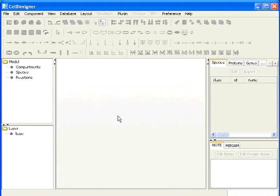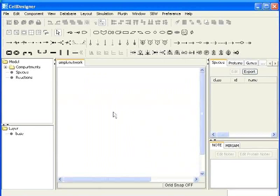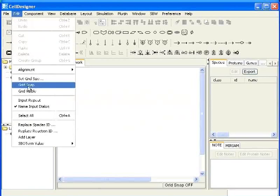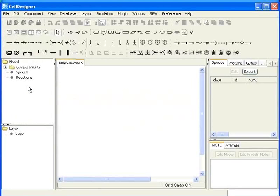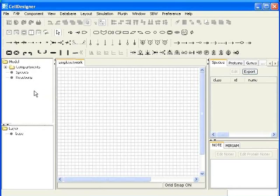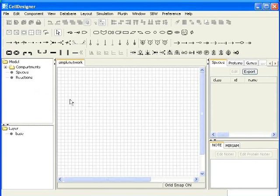You see the name appearing on the top left corner of the draw area. Now, go to edit and enable grid snap and grid visible. A grid will be visible in the draw area.